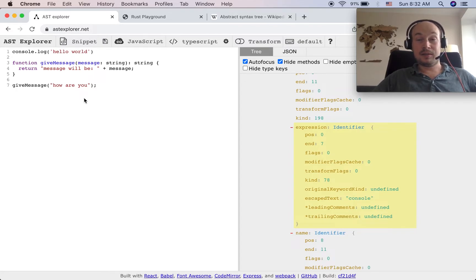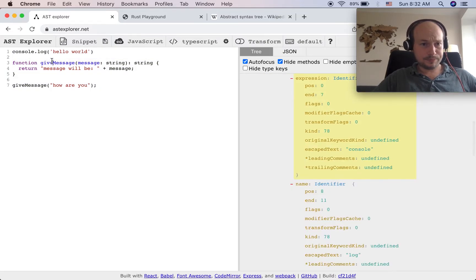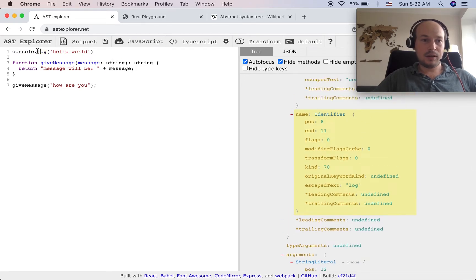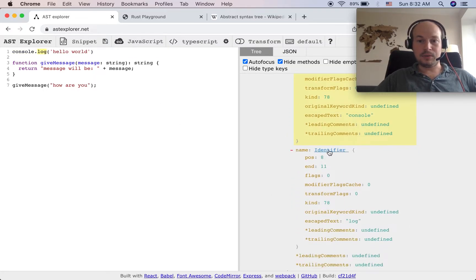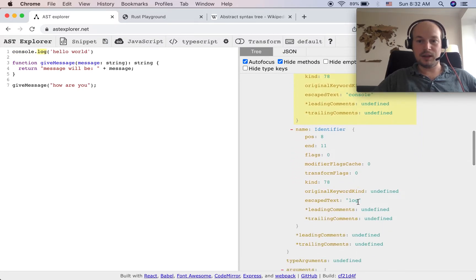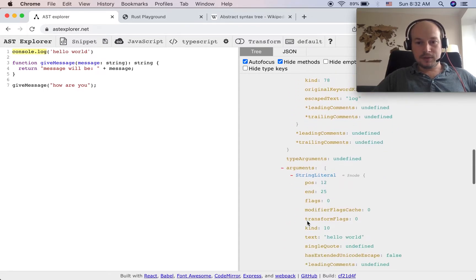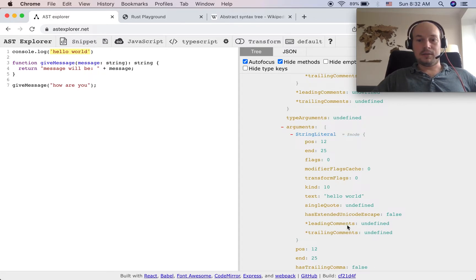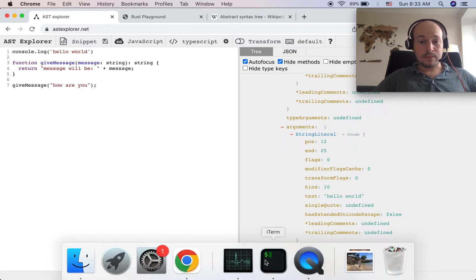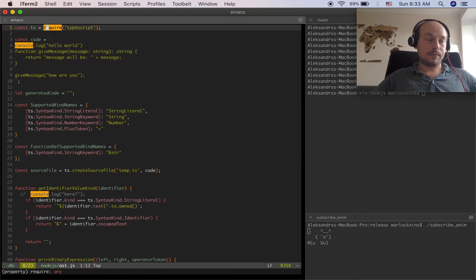I decided to transpile a really simple piece of code with TypeScript and look at it in the AST Explorer. You can see that a console.log is an expression which has an identifier — its name is 'console' — and a property access called 'log'. As arguments, the console.log uses a string literal, in this case 'Hello World'.